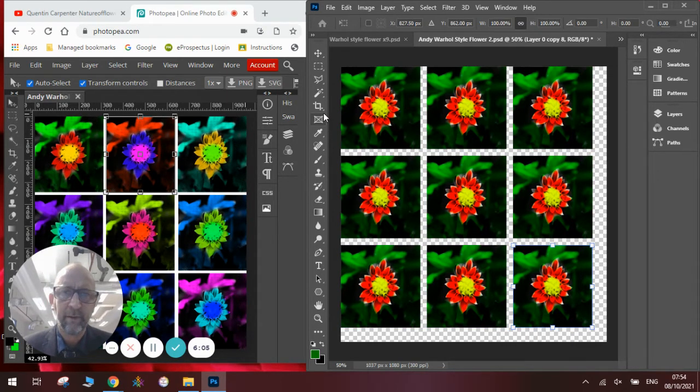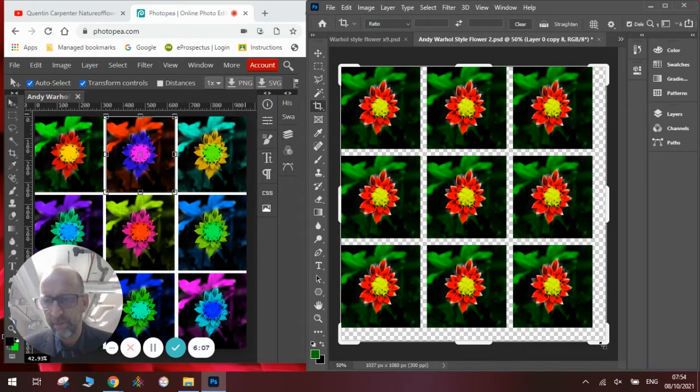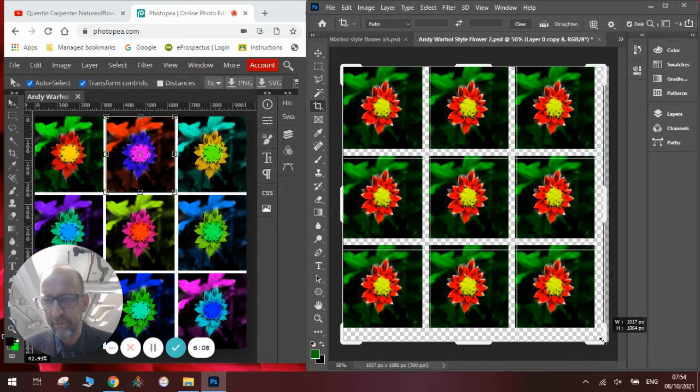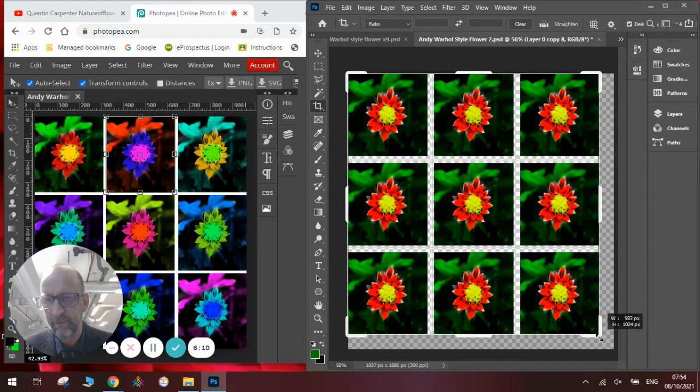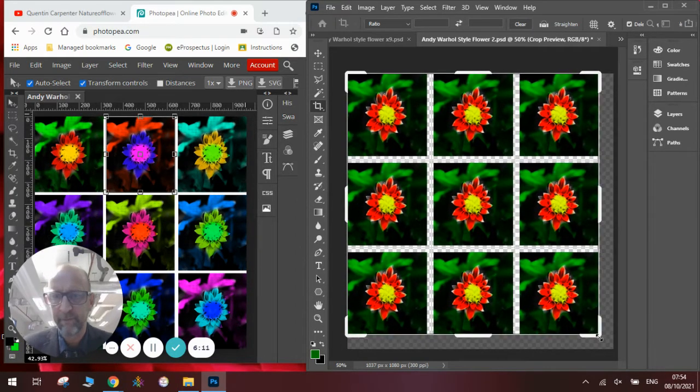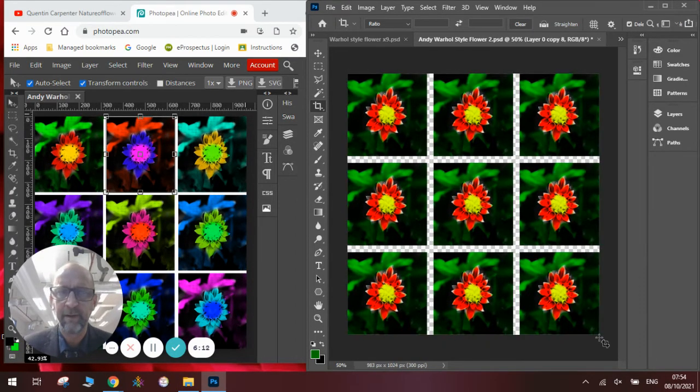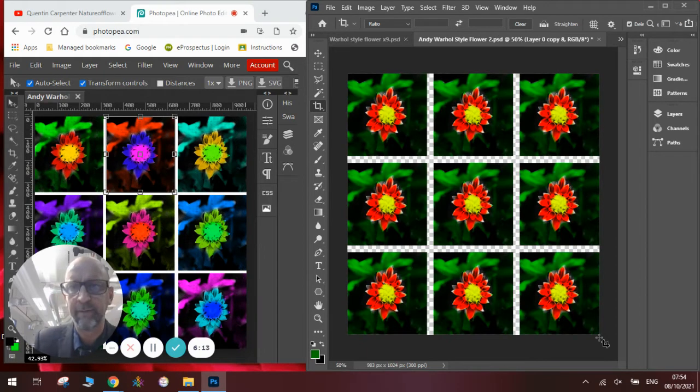So because I made it a little bit too big, I'm just going to crop it down a little bit using the crop tool. Press enter and there we go.